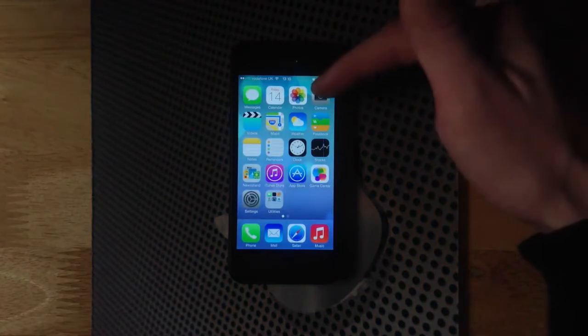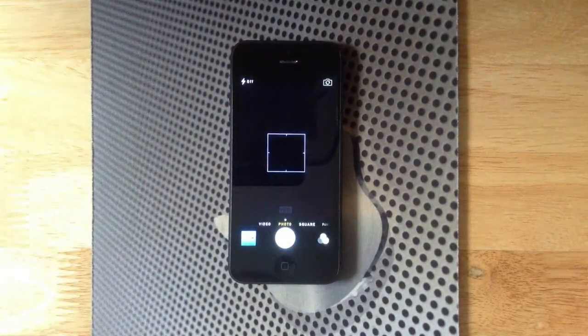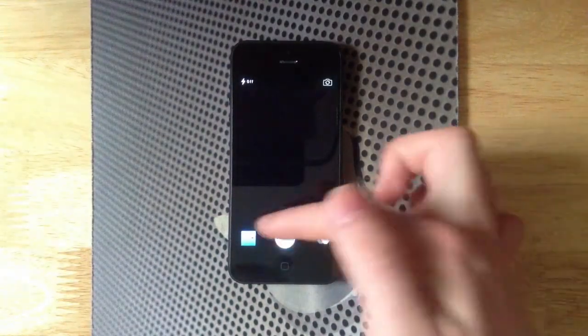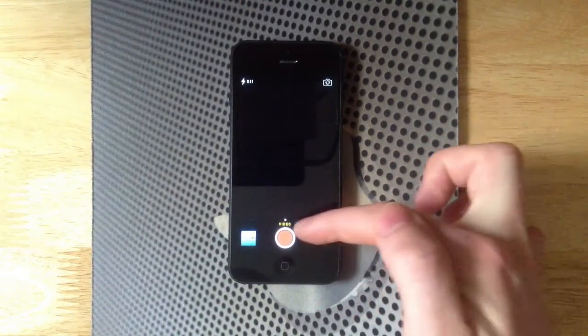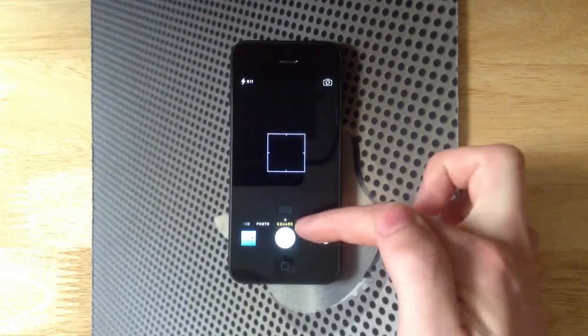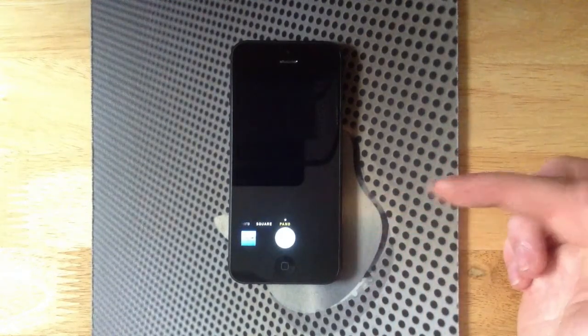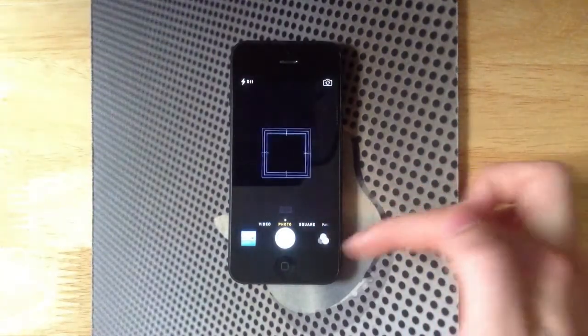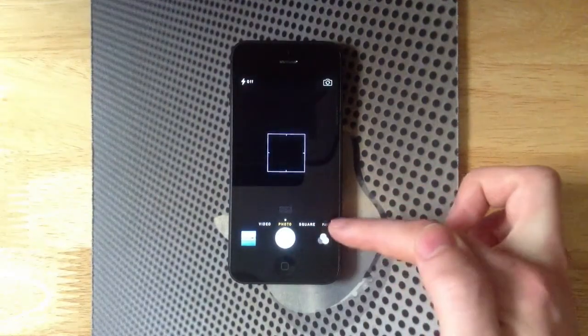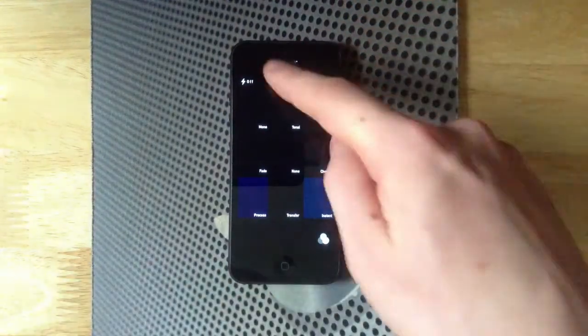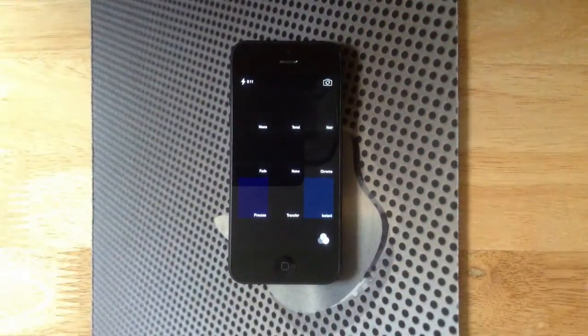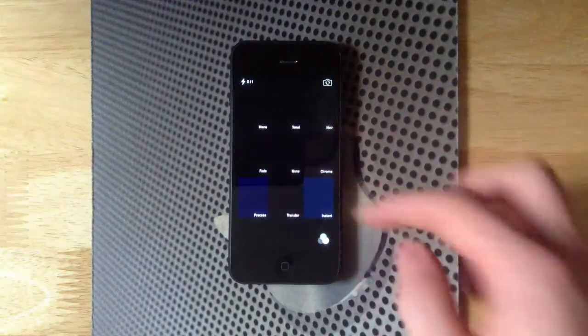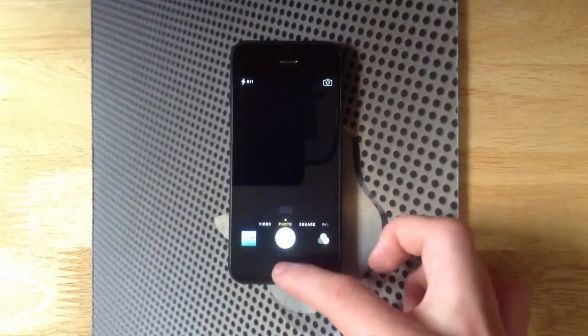Next into the camera app. As you can see here, we have the new toggles down at the bottom, so we've got video, photo, square, and panorama mode. A nice new feature is that as you're taking the picture you can actually apply filters. You can't see them here because it's on a dark background, but you can apply live filters and then preview them before you actually take a photo, which is quite a nice new feature.